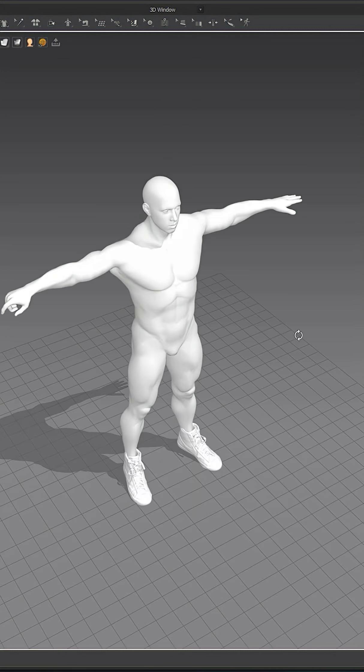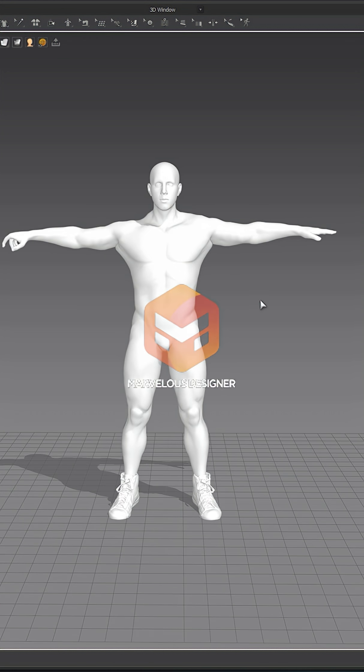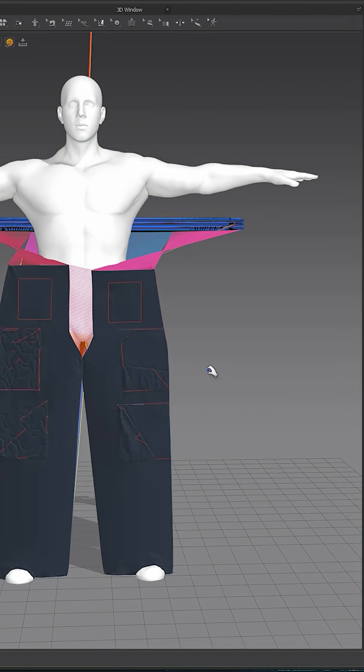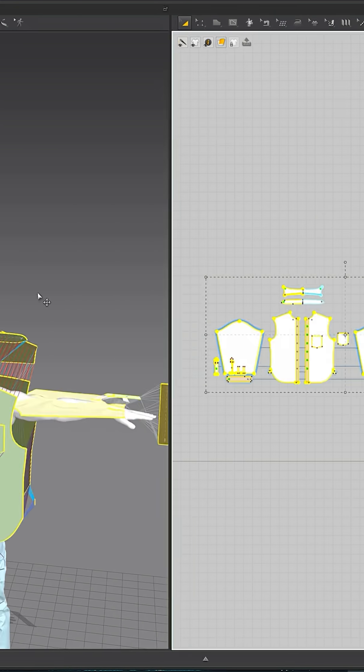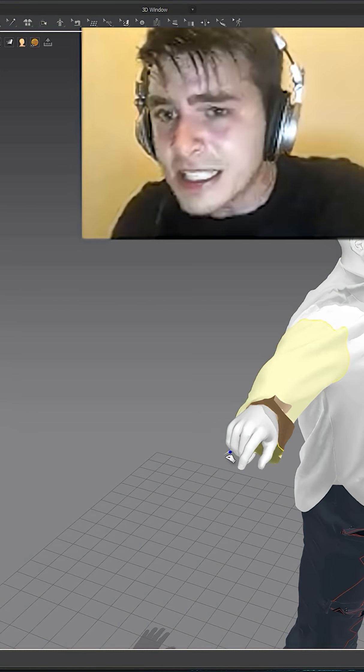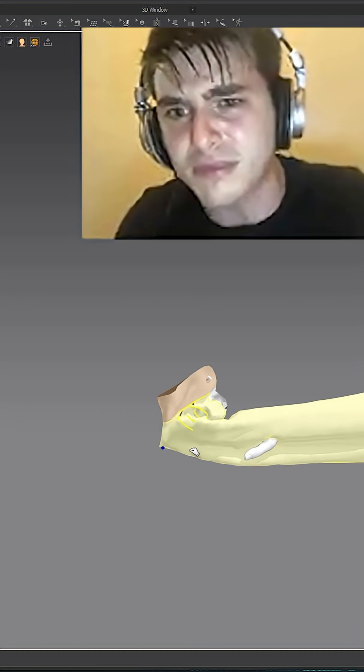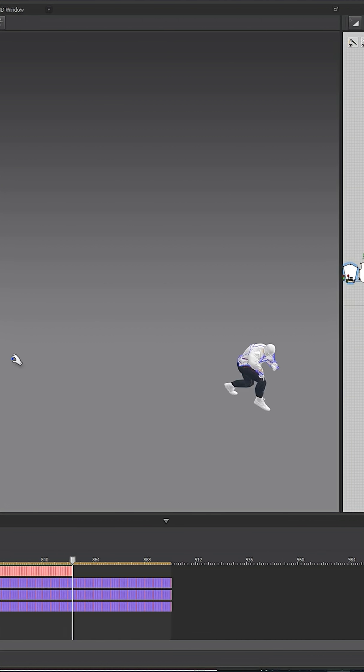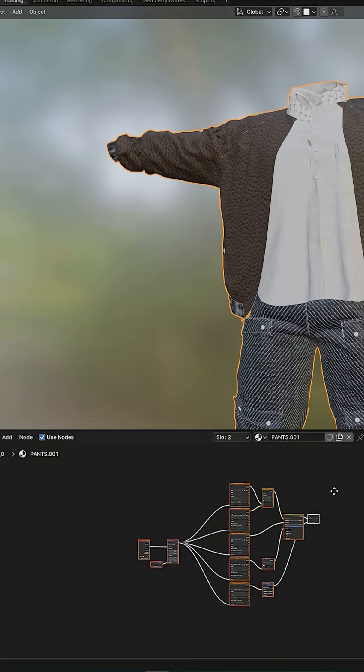To get myself dressed I used Marvelous Designer, made sure I had to widen the pants, imported the animation, struggled to dress myself, and then finally made the cloth sim. Then texture all the clothing using Bridge.